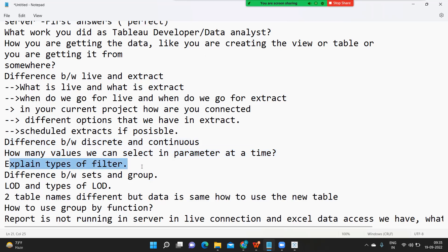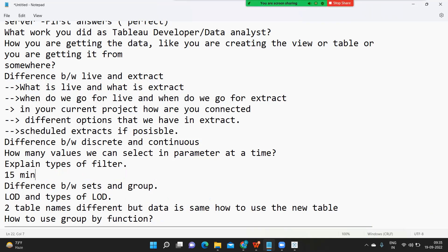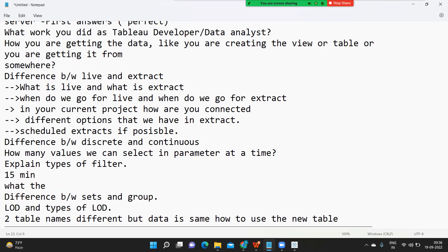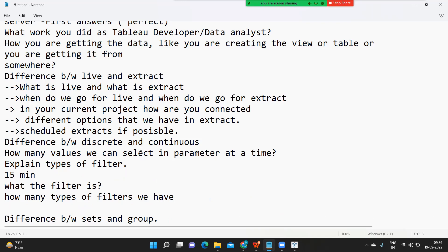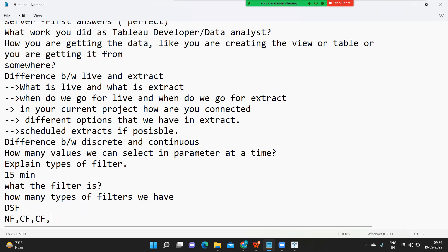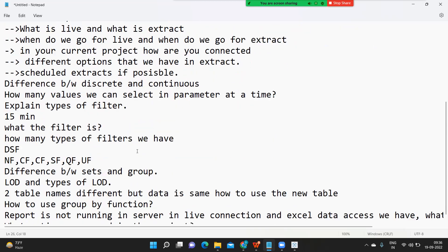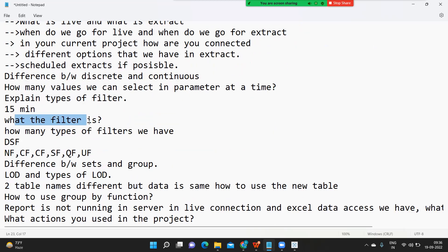Next is explain the types of filters — one very commonly asked question. If this question comes, I want you to take at least 15 minutes to answer because it is something we have prepared very well. I want you to answer from what a filter is, how many types of filters we have, and cover all types: data source filter, number filter, context filter, cascading filter, sharing filter, quick filter, and user filter. Talk about all of these filters. This is a very easy question — I want you to score full marks.